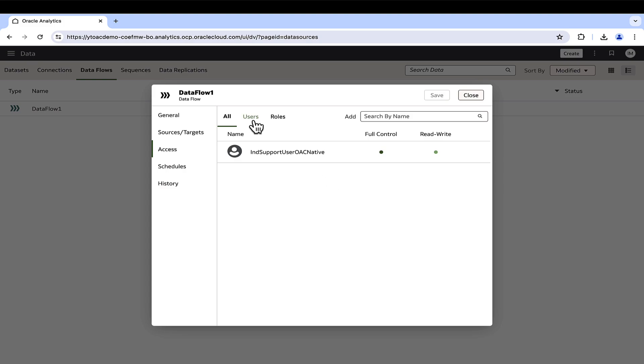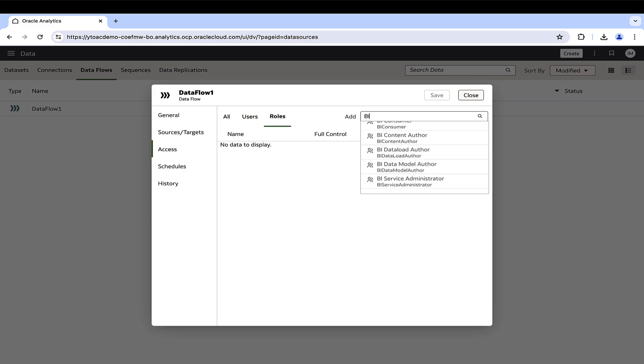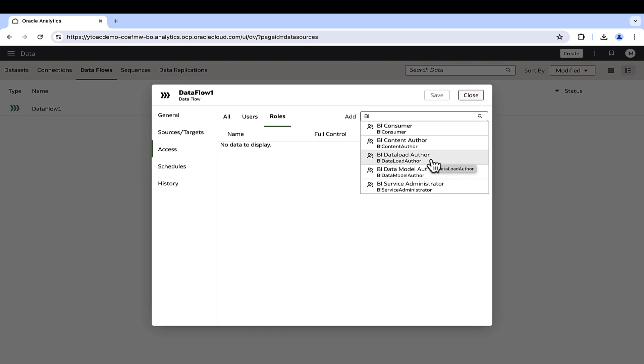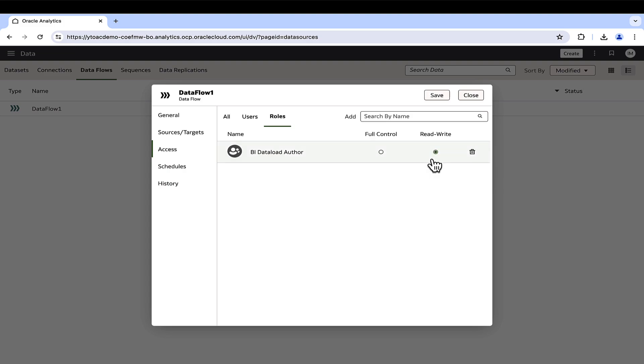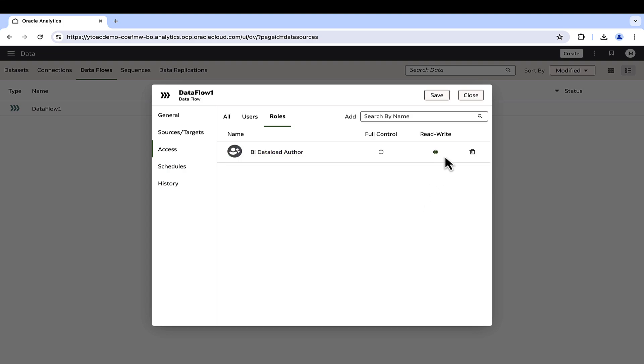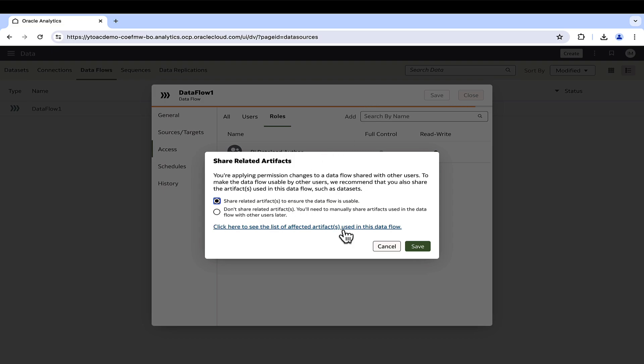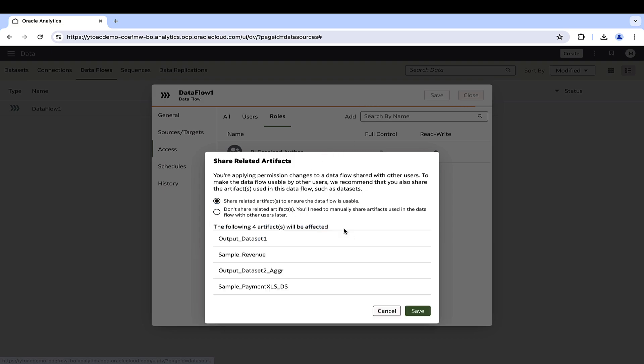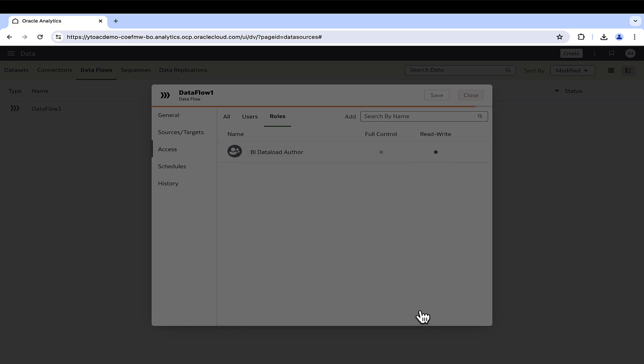Go to the access tab where the data flow owner can share the data flow with other users or application roles. Once shared, these users will be able to see the data flow in the data flows page. Keep in mind that the users or roles with whom the data flow is shared must have access to the connections and data sets used by the shared data flows.